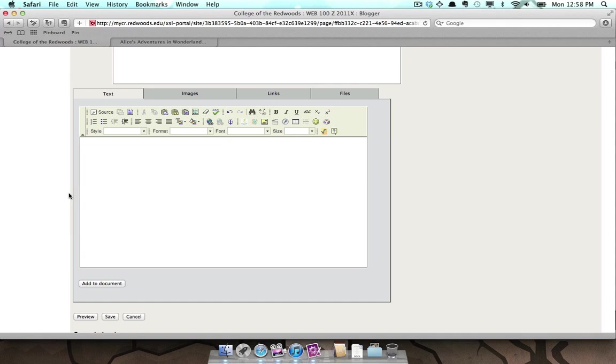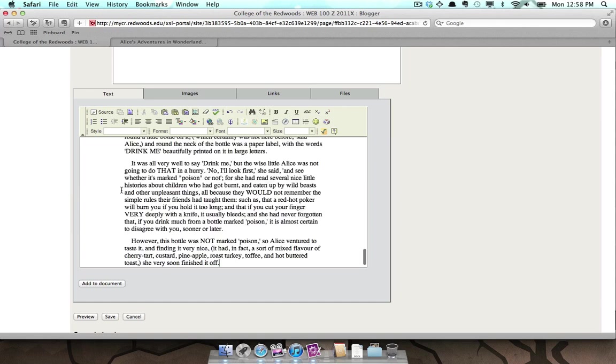I'll go ahead and post some text I've already prepared into the window. You could do the same, or type your post directly into this box.